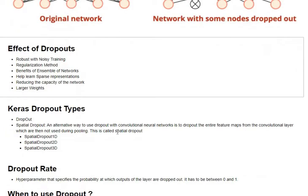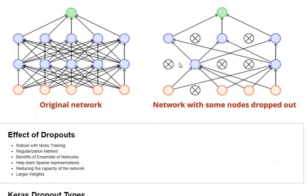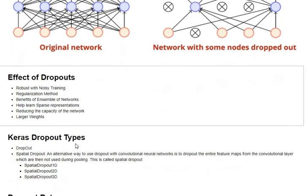There are a few dropout types supported in Keras. One is the standard dropout where we are dropping out randomly these particular units. Then there is spatial dropout which is very useful in convolutional networks. The fundamental idea is you will be removing the entire feature map from the convolutional layer which would then not get included into the pooling.